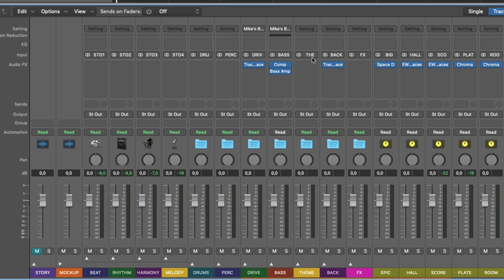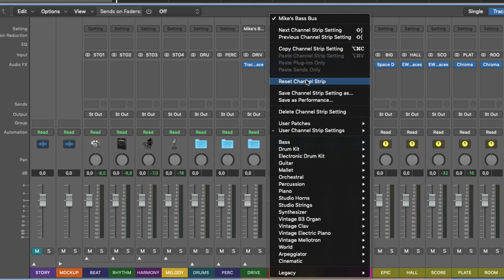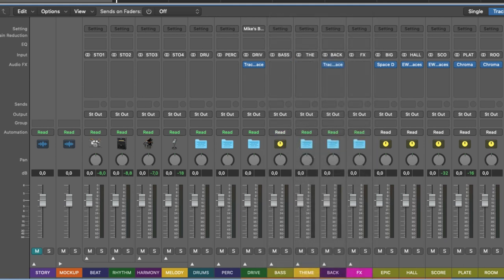And now I can load that up on another group. Let's say you work on a new track again. Reset channel strip setting. Let's say this is a new composition.